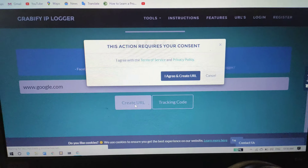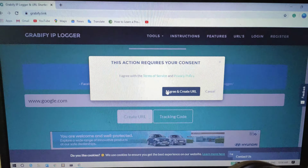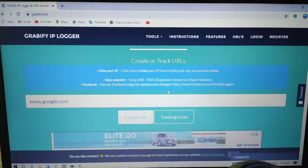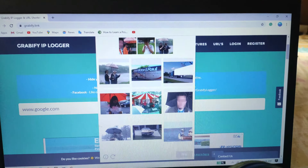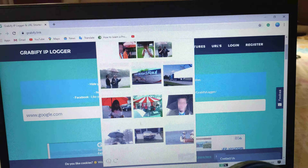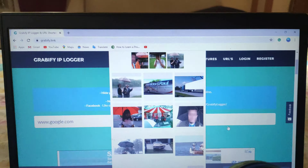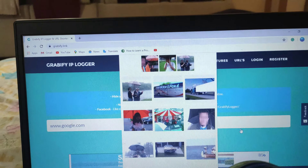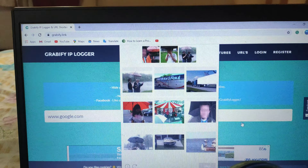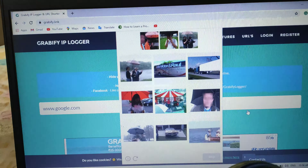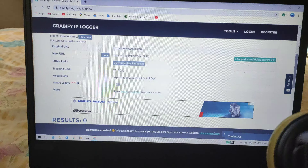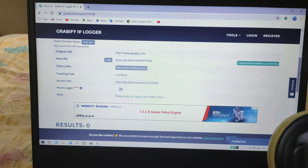You will need to go through a human verification process. After that, your URL will be created and ready to use.